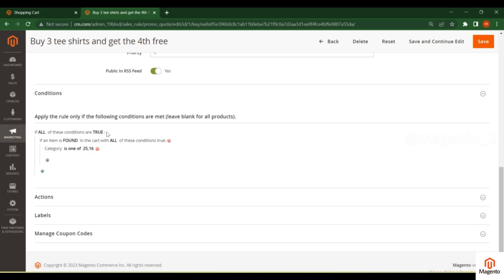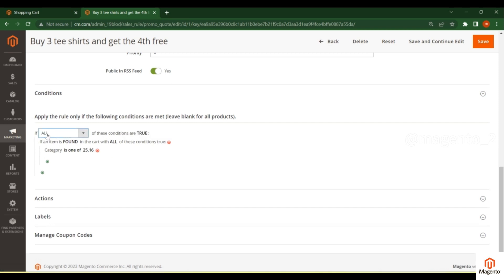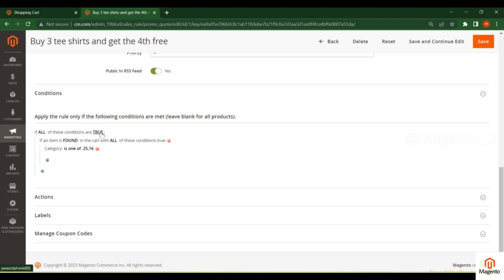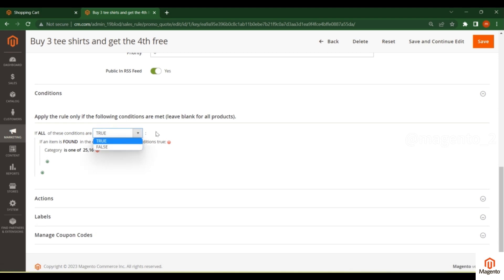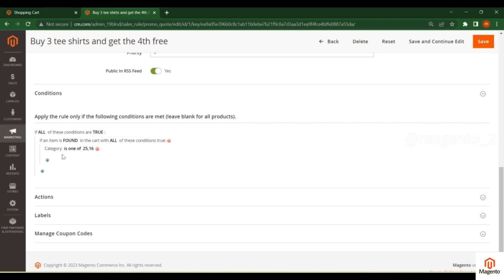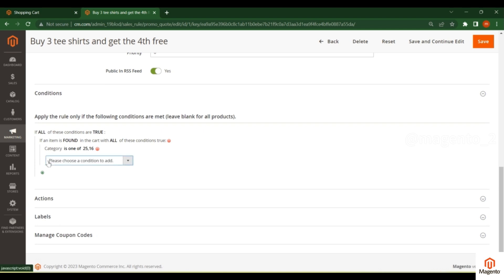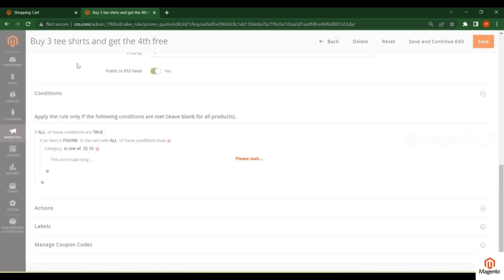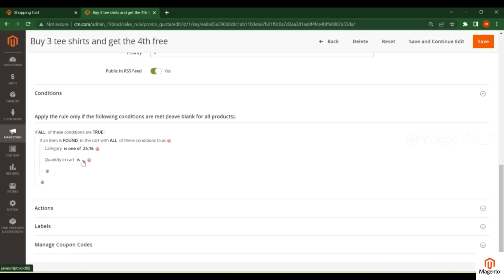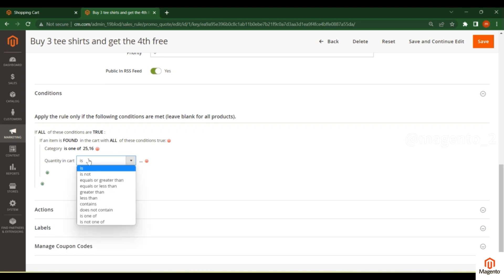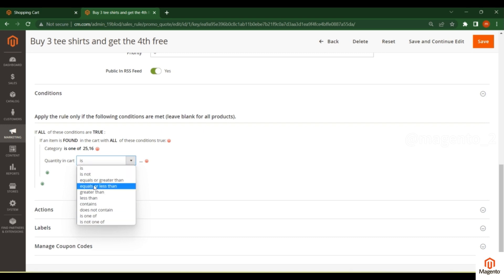In the Conditions tab, you can set whether all or any of the conditions are true. You can select true or false, and you can add subtotal conditions, category conditions, or product attribute conditions. For example, if you want to add a condition based on quantity in the cart, you can select that option — there are multiple options available based on your requirement.